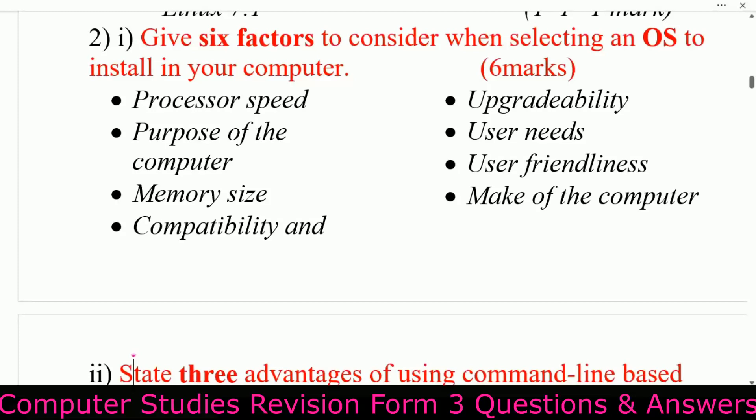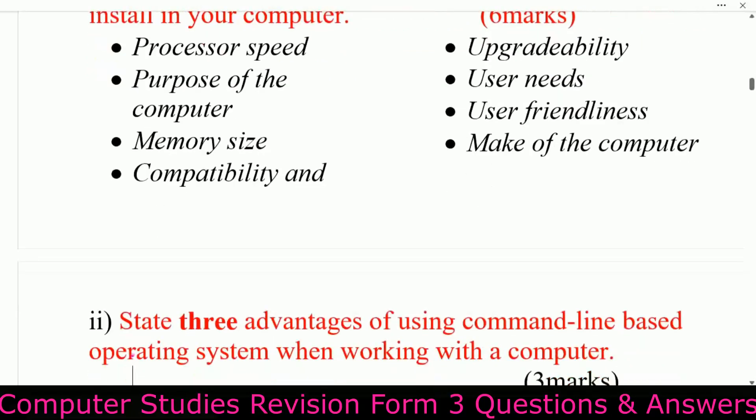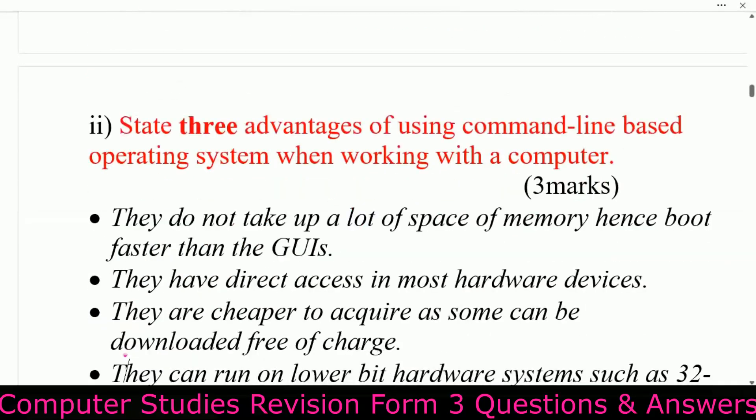Give six factors to consider when selecting an operating system to install on your computer: processor speed, purpose of the computer, memory size, hardware compatibility, upgradeability, user needs, user friendliness, and make of the computer.